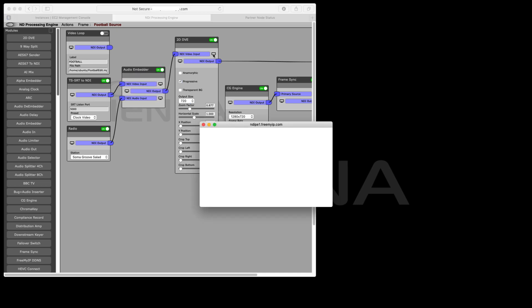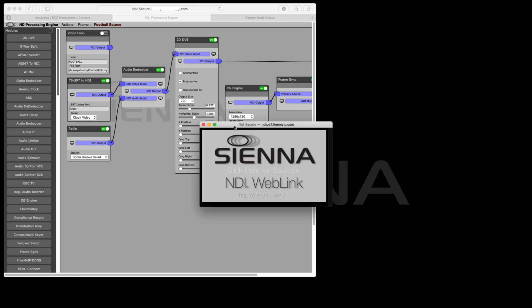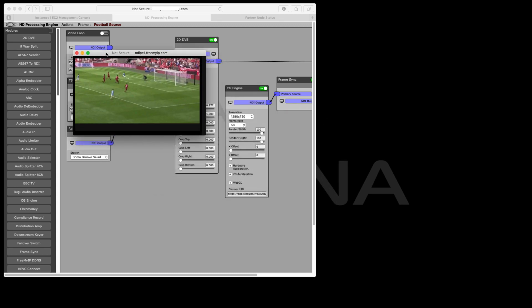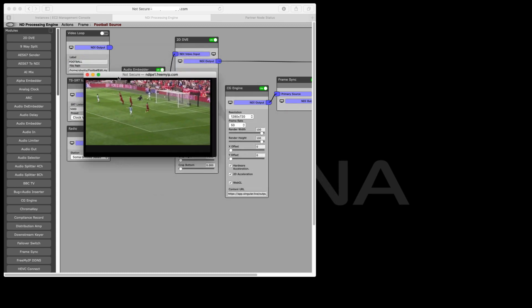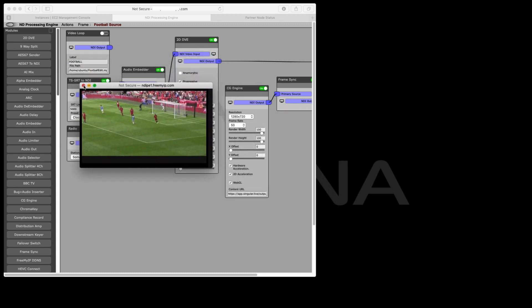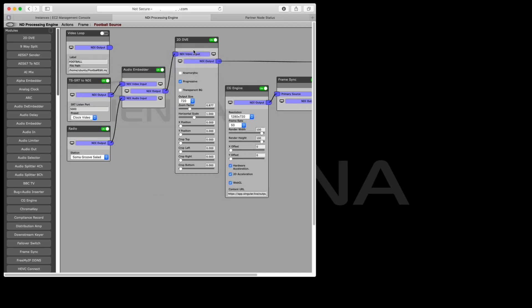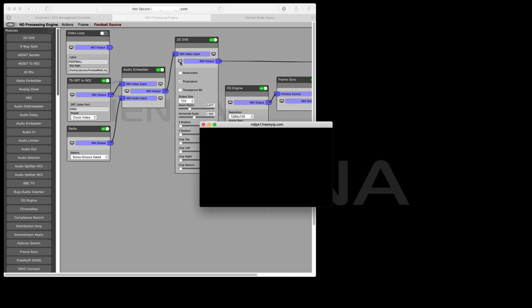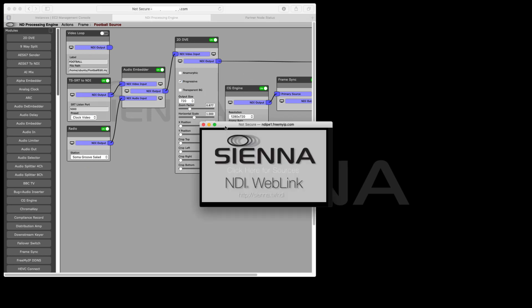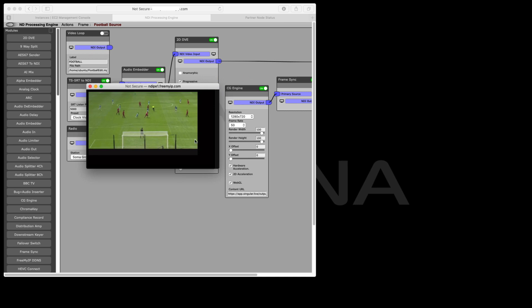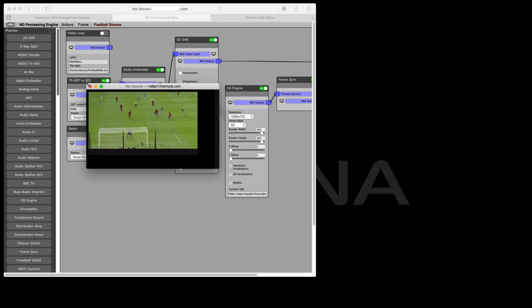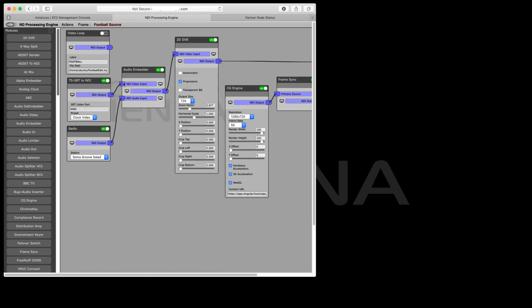Then we're going to be branding it. So we're going to start with this image which is full screen. We're going to use this 2D DVE module to do a quick pushback. If we look at the output of that, you're going to see we've squeezed that into the top left corner. That's going to leave some graphics around the outside.